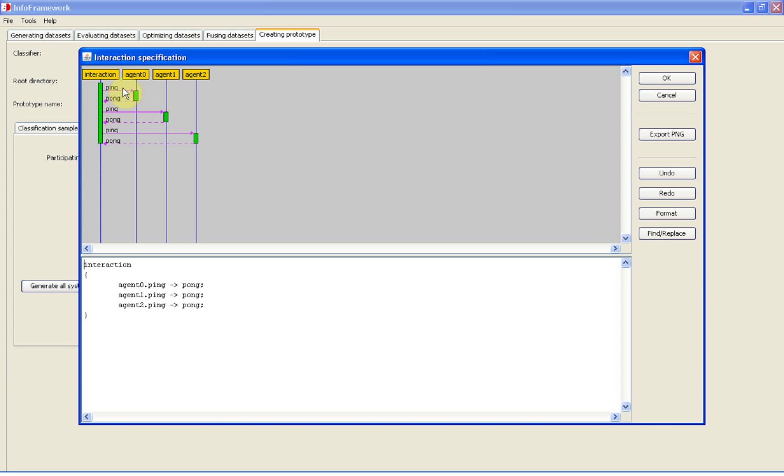Consequently, the system interaction agent should send a ping message to other agents and should receive a pong message as a response. We close the interaction editor.